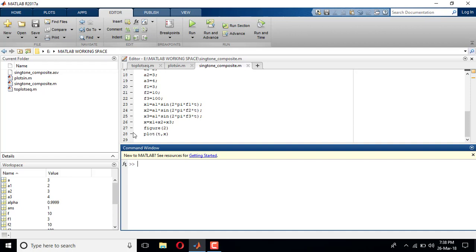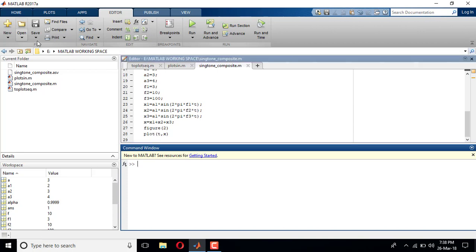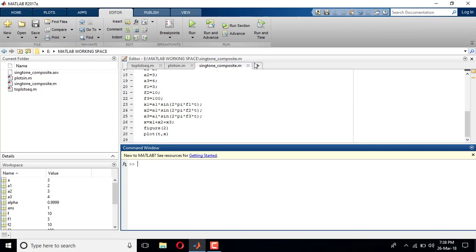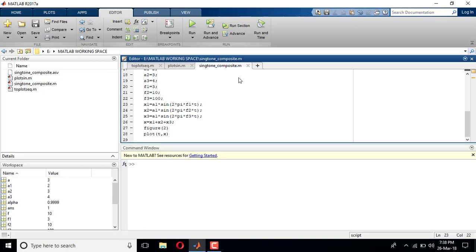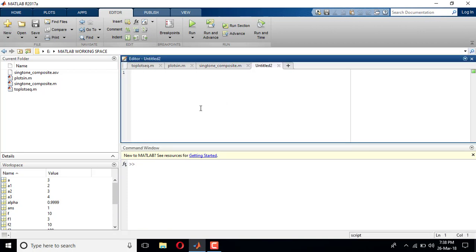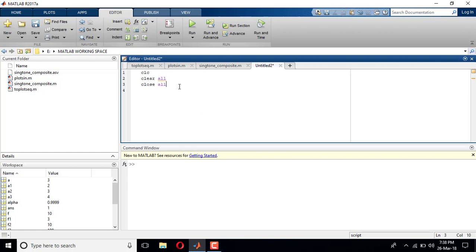Hi guys, in this tutorial video I will show you how to plot exponential signals, discrete time exponential signals. I'll open a new editor window, clc, clear all, close all. Exponential signals are defined as...